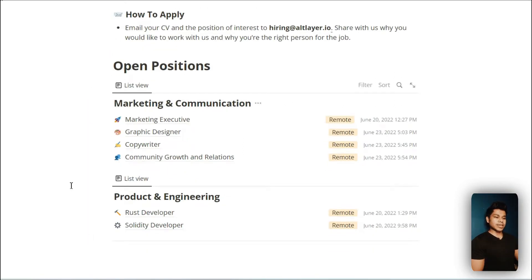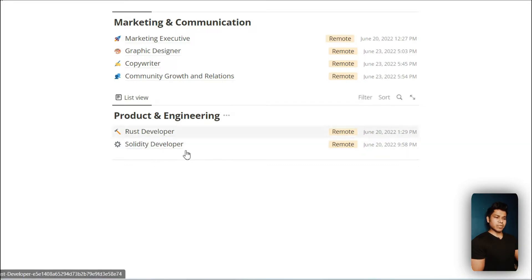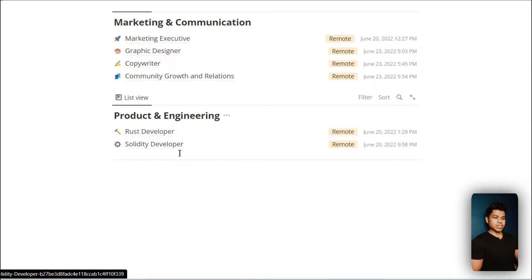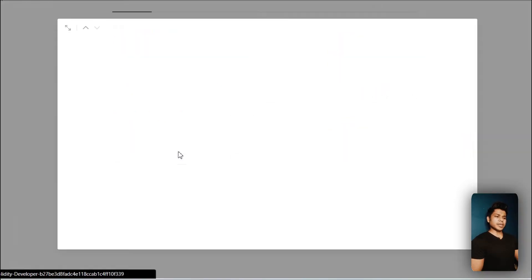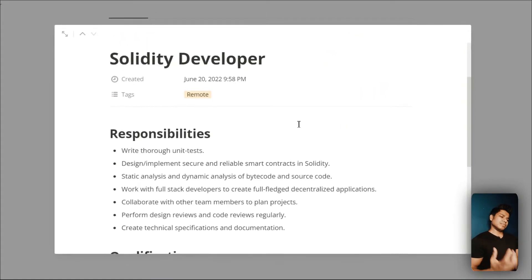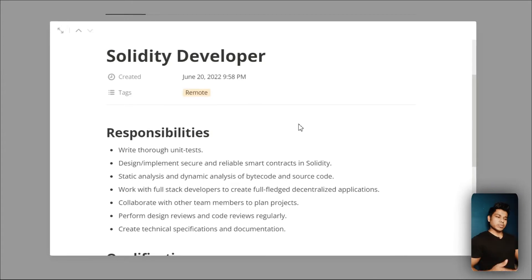They're hiring for marketing and product engineering, but the one we're interested in is these two parts. They're looking for a Rust developer and Solidity developer. I have no command on Rust so I'll check this Solidity developer position, and here you can find the complete details about the job, the requirements, and responsibilities.